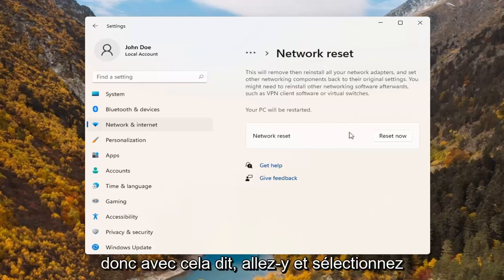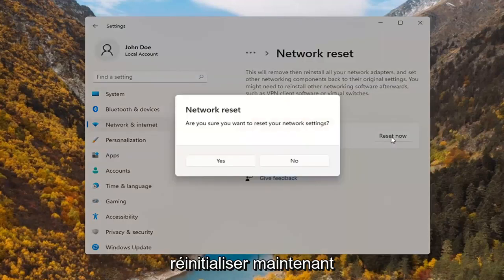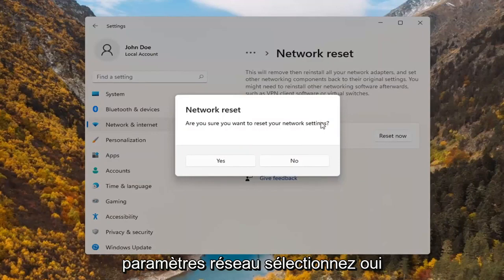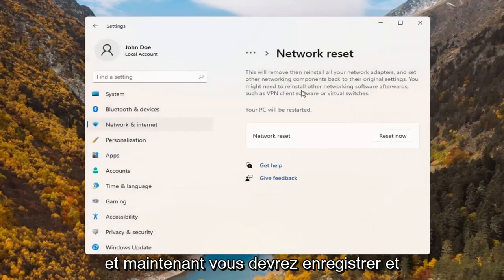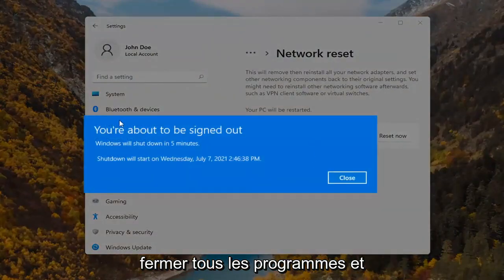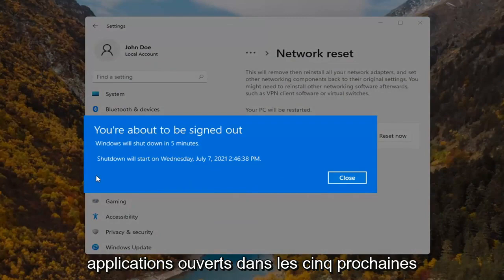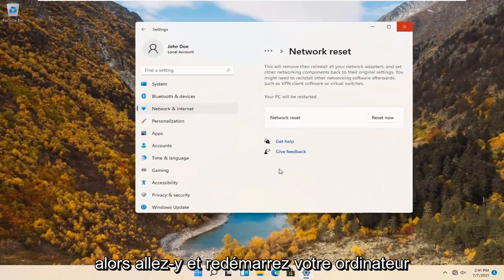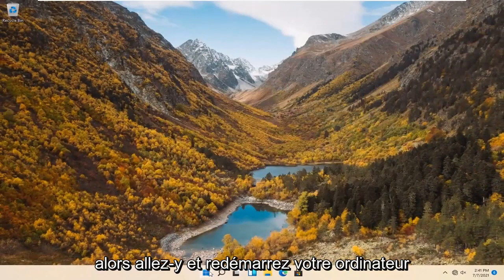So with that said, go ahead and select reset now. Are you sure you want to reset your network settings? Select yes. And now you will have to save and close out of any open programs and applications within the next five minutes. So go ahead and restart your computer.